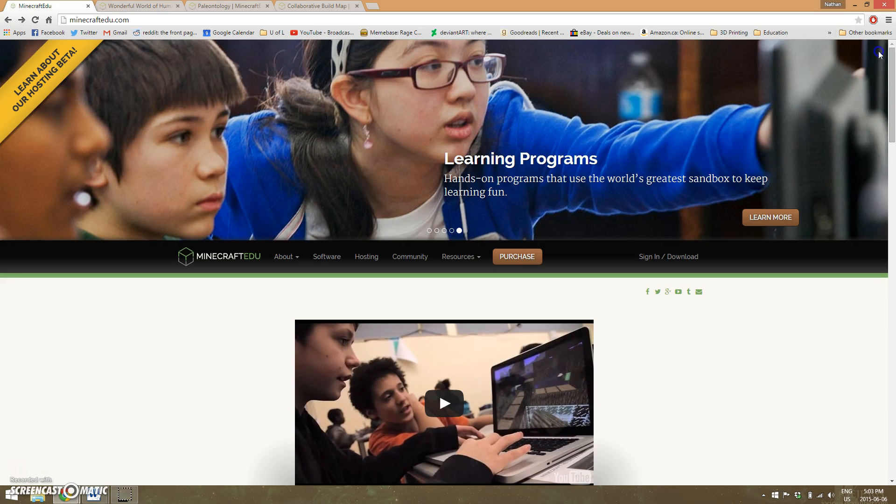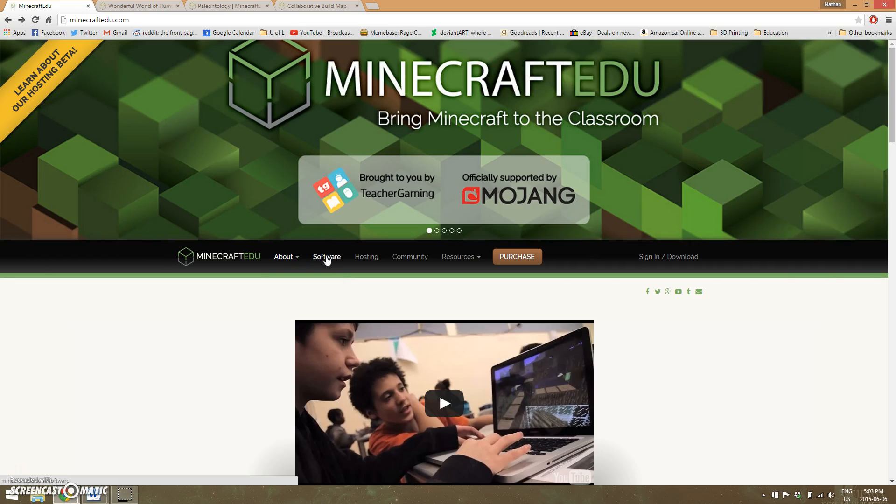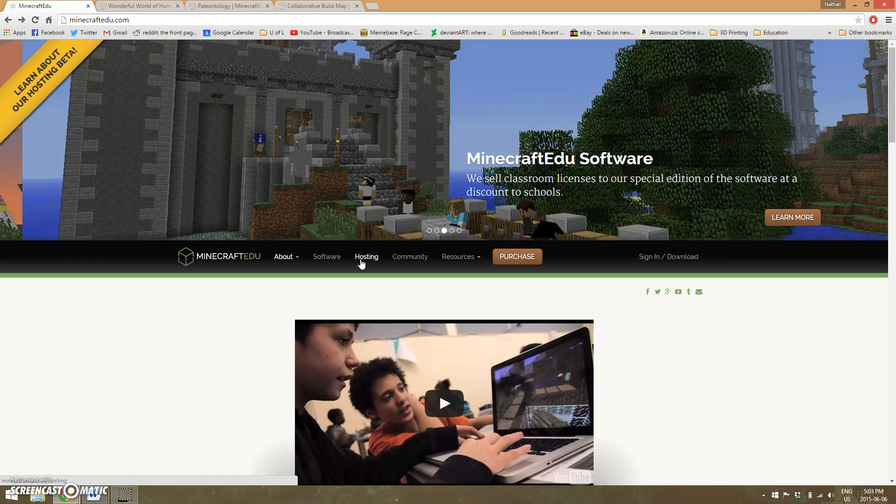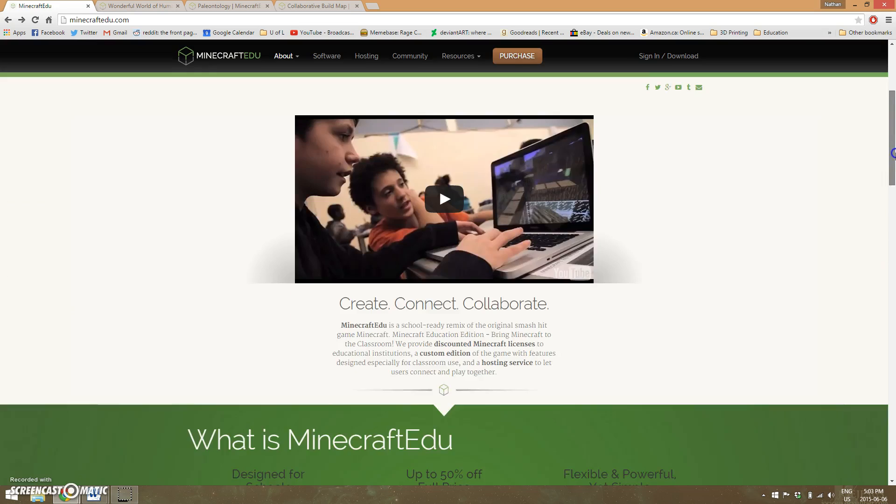I've got the Minecraft EDU website here, and I'll give you a quick rundown. It has information on software and what you'd need to host it, because if you're having your students play together in a cooperative sense, you'll need to host a server somewhere.